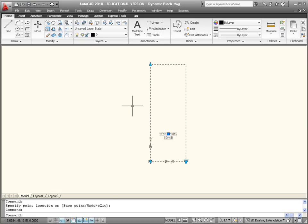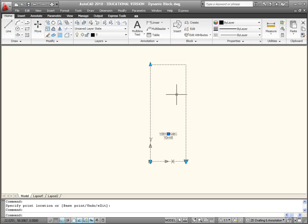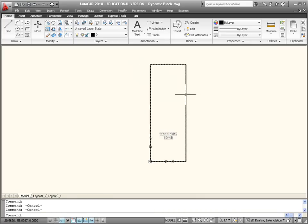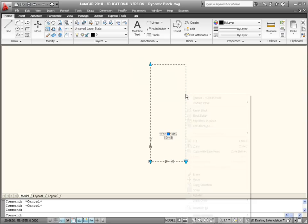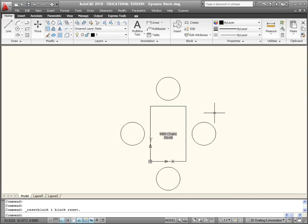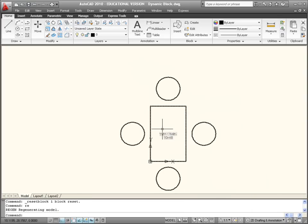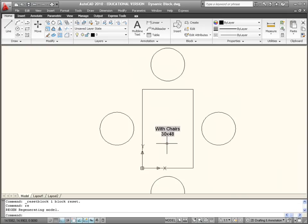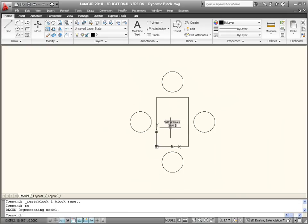If you ever want to get back to where you were at the start and you're not sure because you've changed so much about it, you can always left click on the block, right click, and then reset the block and it goes back to its original format.